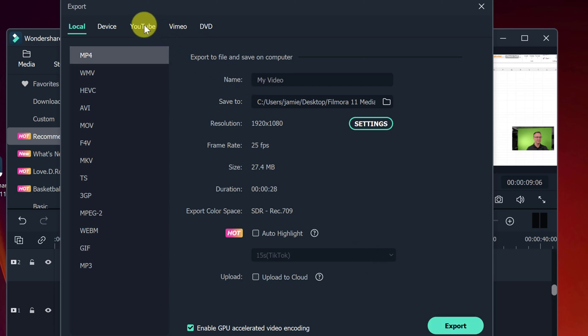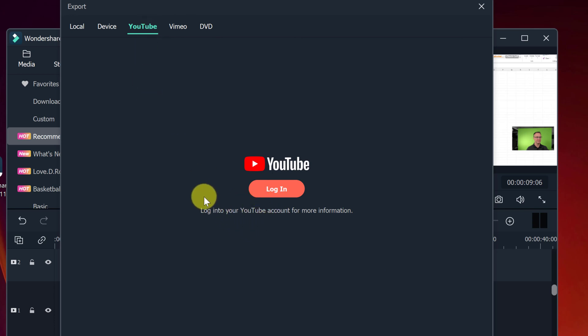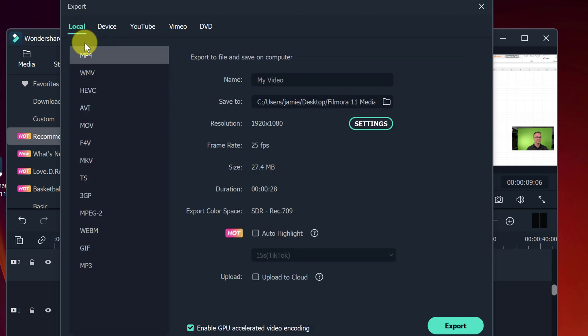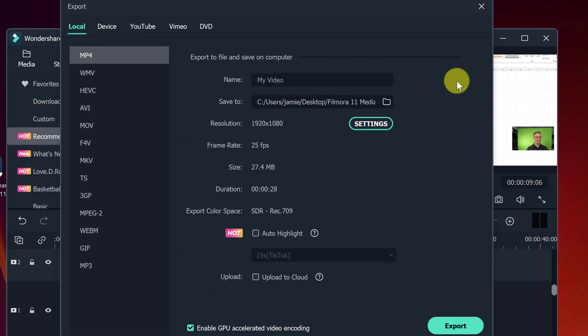you can go directly to YouTube or Vimeo here. If I log in with my YouTube credentials, I could log into my account, and it would export it right to YouTube. So it saves a step from there. So that's when you're done what you do when you export it.